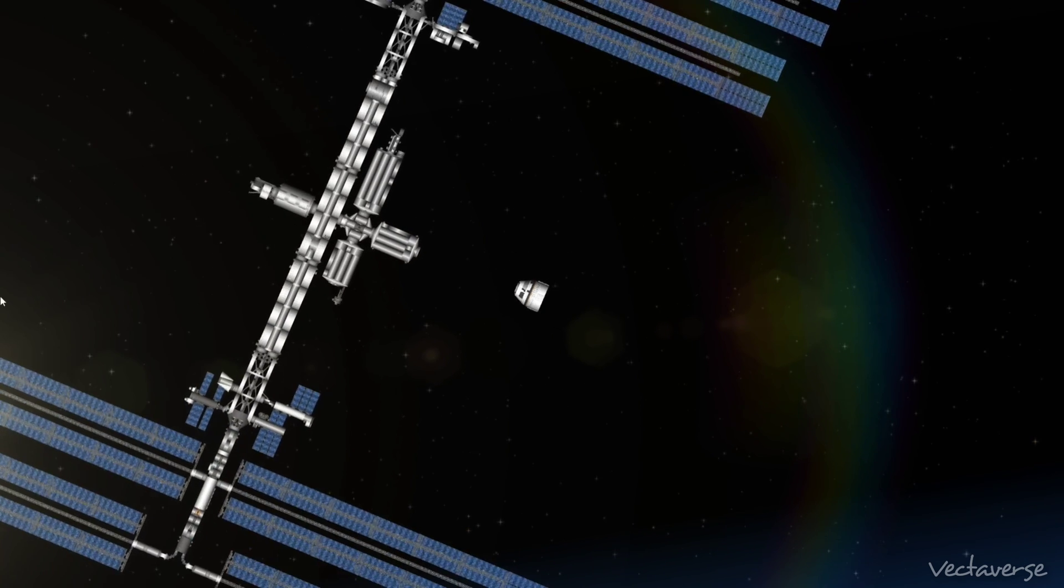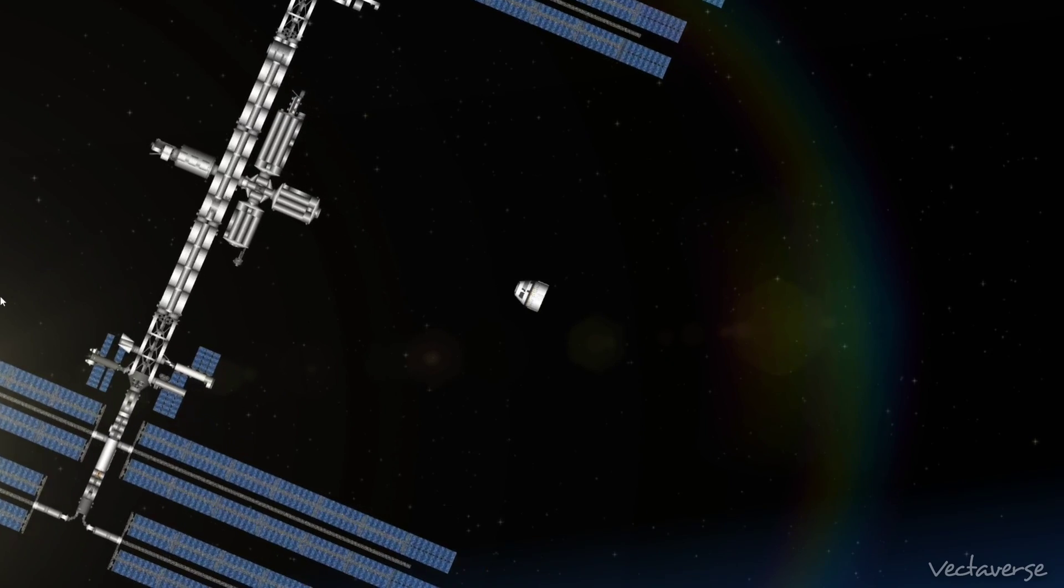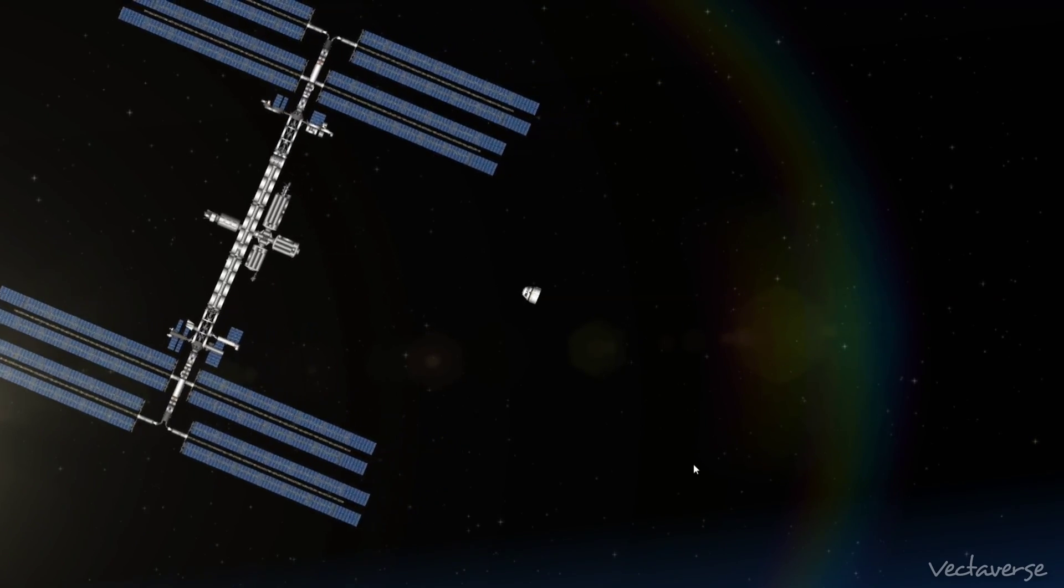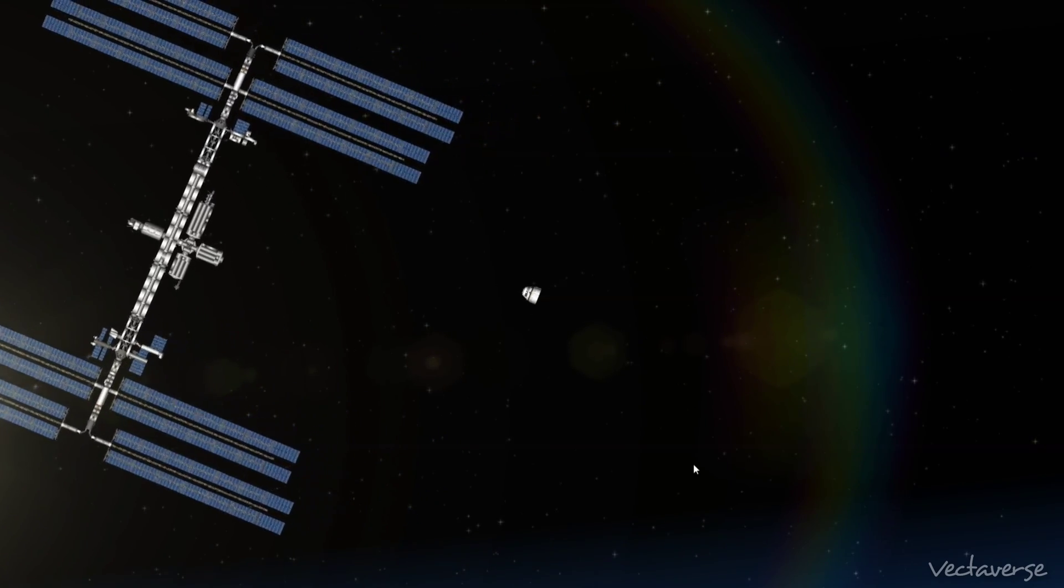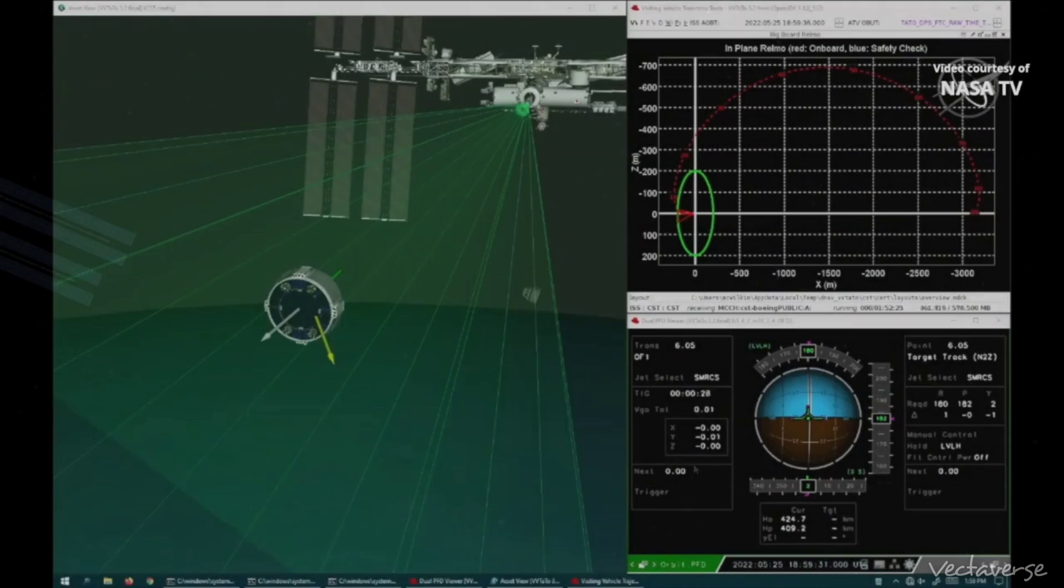We're a little sad to see her go, but looks like a successful mission so far. Godspeed, Starliner. Great words. Thanks, Farmer.